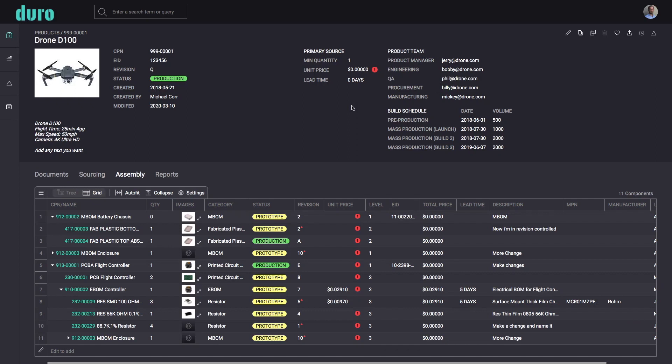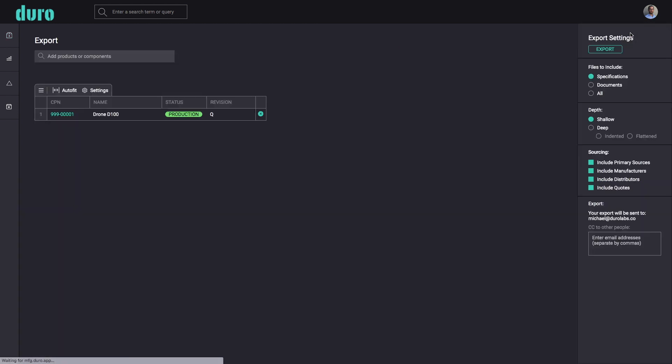Users can quickly share any selection of products and components with their colleagues and outside suppliers. Simply navigate to any product or component and then select the export icon from the top right toolbar.